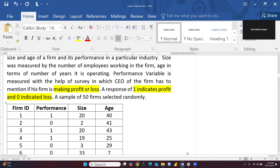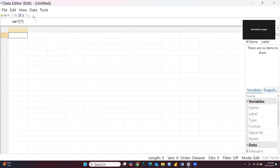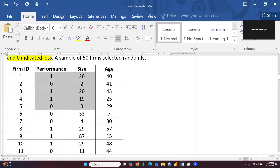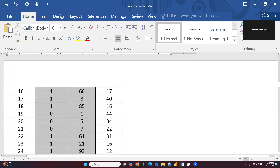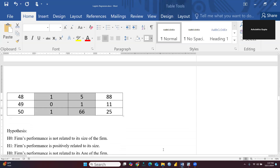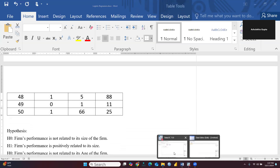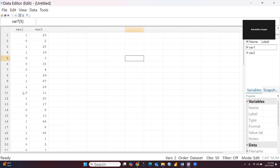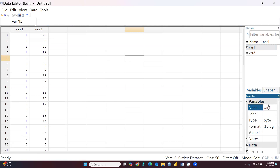Now this is Stata. I want to create a new file. I will copy both parameters — performance and size. There are a total of 50 entries. I will copy and paste because I am not opening an existing file in Stata; I am going to use a new file. Now you can see in variable one these are the performance values. Performance is already coded into two categories — one and zero — and variable two is the size of the firm. We can rename this variable.